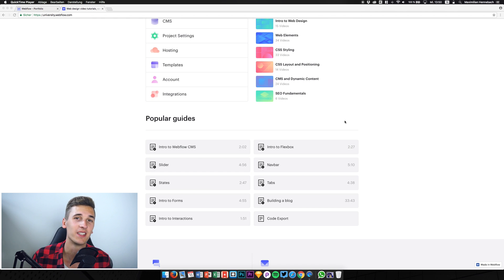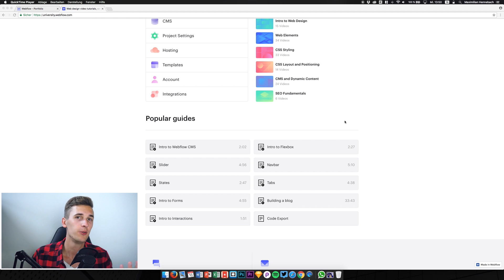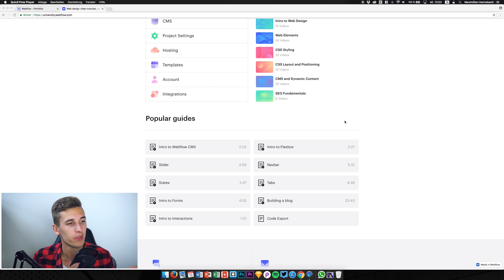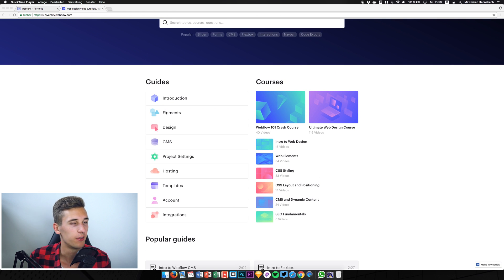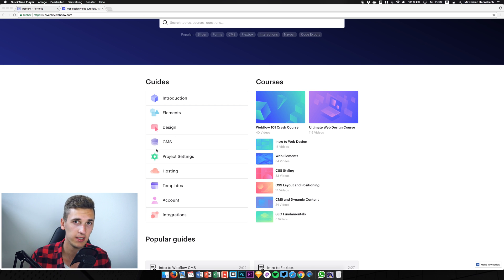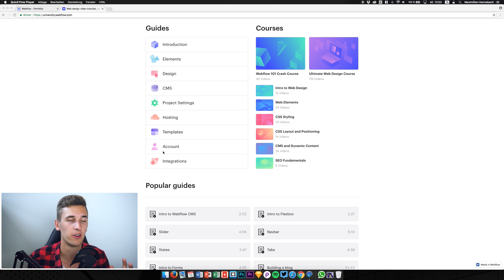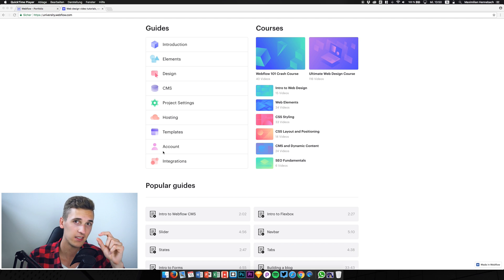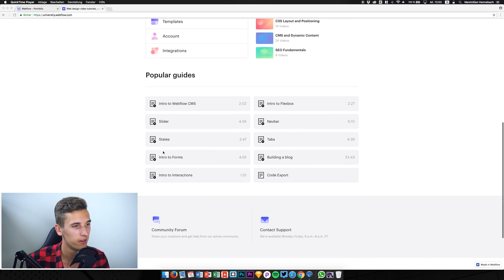I watched a couple of these videos and they are so incredibly helpful. In my videos I'm just trying to give you an impression of how you can learn Webflow, but these videos are really focused on specific topics — they're sorted. You can check out the elements of Webflow, the CMS part, and they really talk about all the features and small details Webflow has to offer.